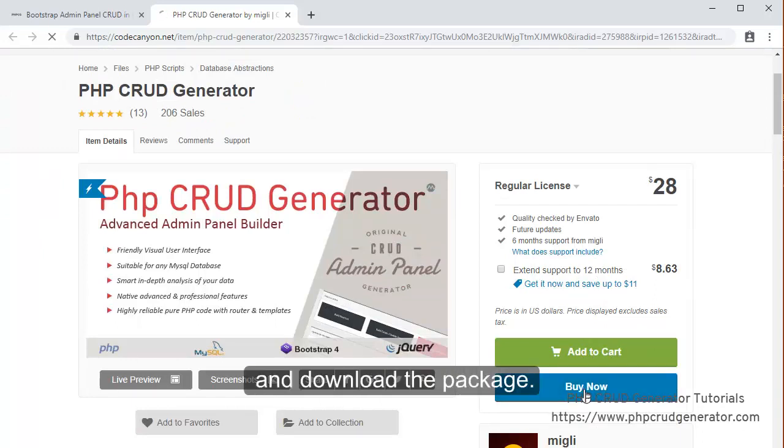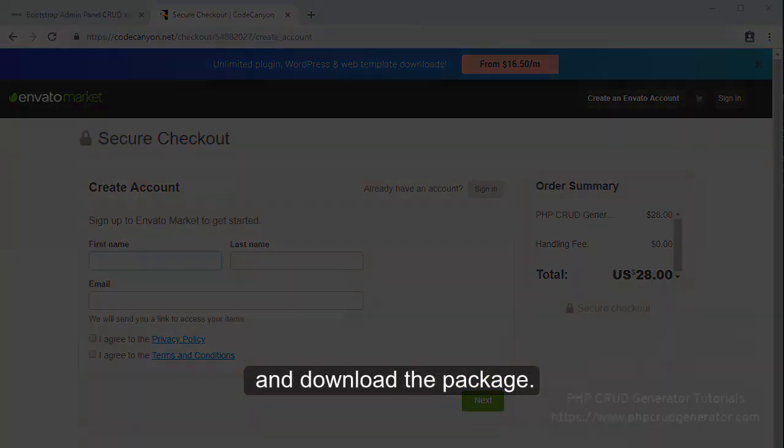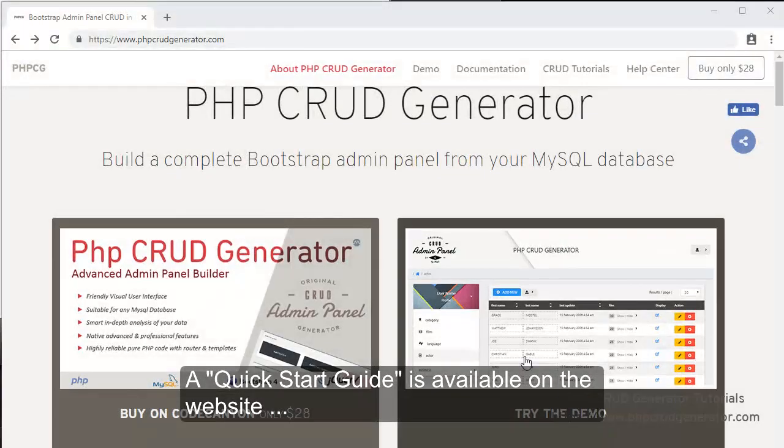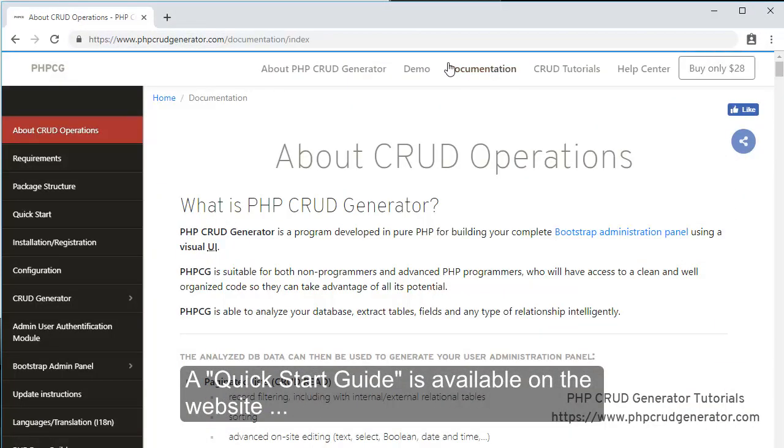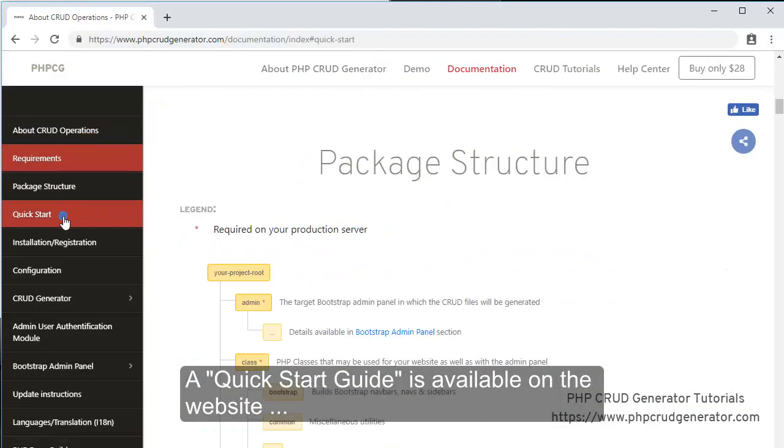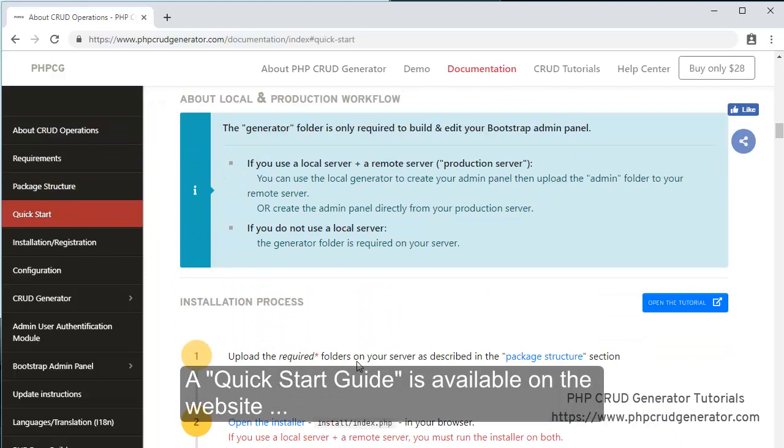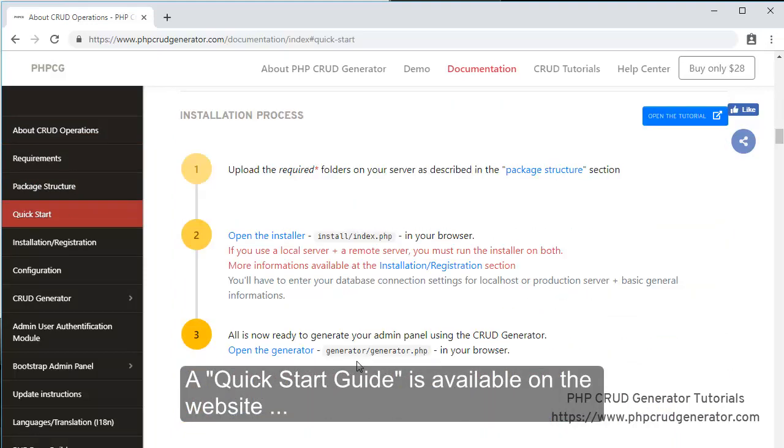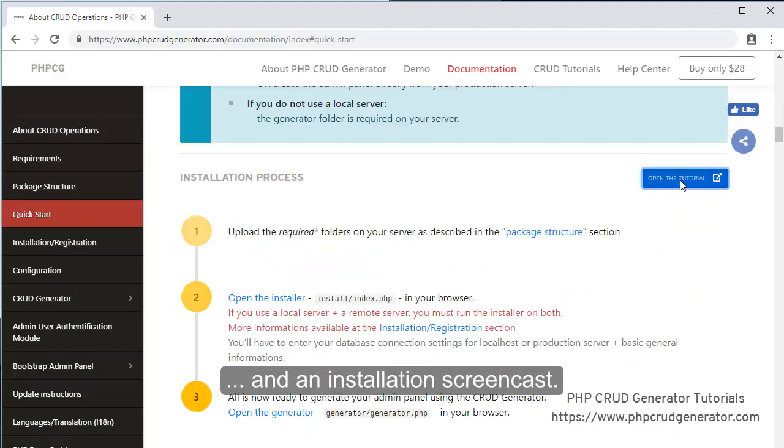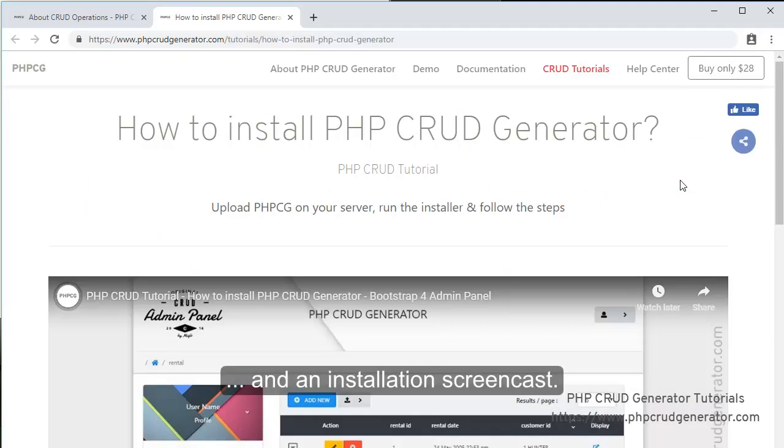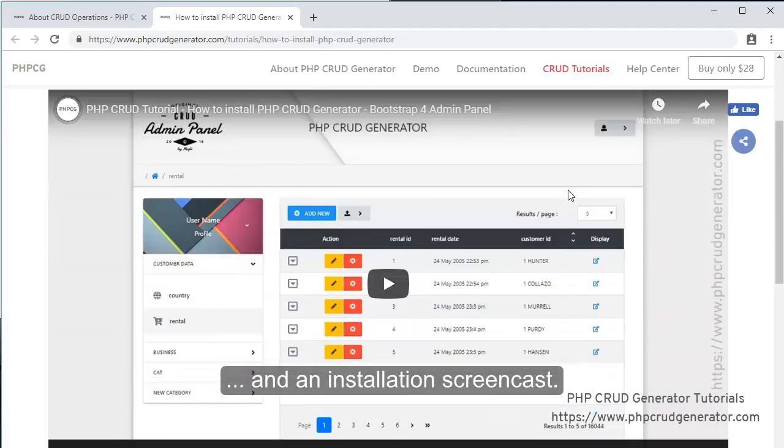And right here at the top, I can click on this button to buy a license. We can click on this button now. And once that you've bought the license, you can now download the package. On the website, a quick start guide is also available. And you can follow the instructions for the installation. And if you click on this link right here, you can even access to an installation screencast.